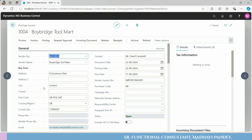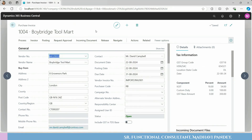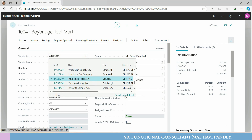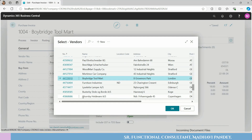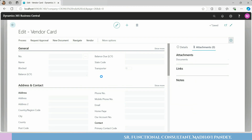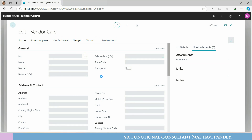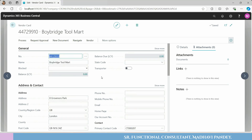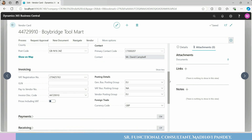This is a purchase invoice. The vendor is the import vendor. Vendor type is very important. First of all, you have to check the vendor outside your country, and then you have to check the vendor inside your country.